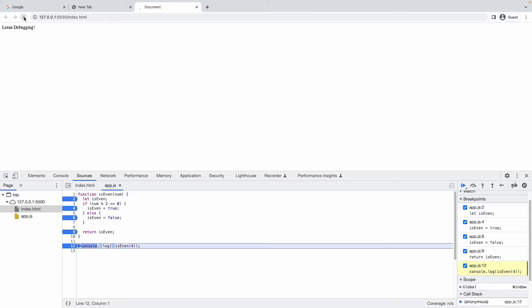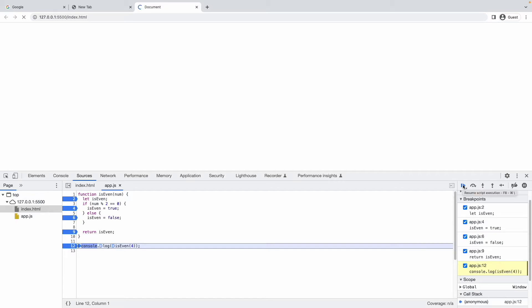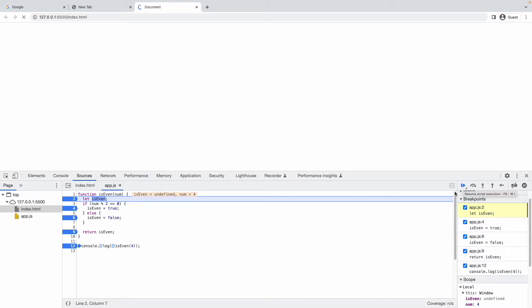Now let's refresh the page so the program starts. After refreshing, program execution begins. It starts from line 12 — our first breakpoint. The program is now paused. You can see the blue Resume button — clicking it resumes execution. You can also press F8 or Command+F8 to resume. I'll click Resume to go to the next breakpoint.